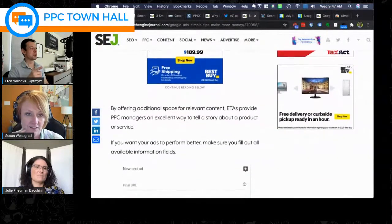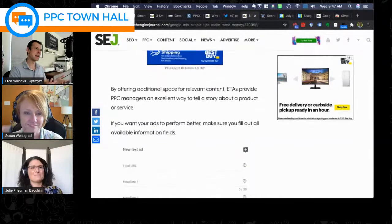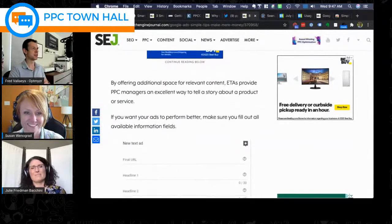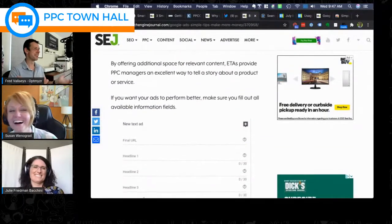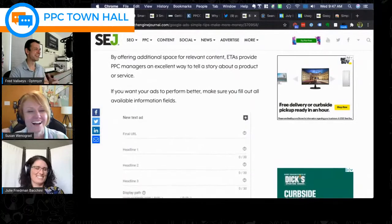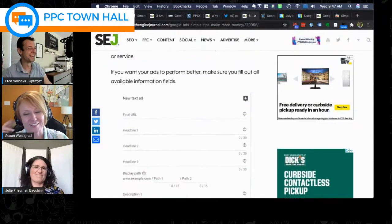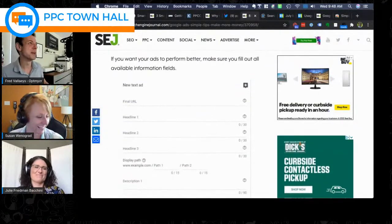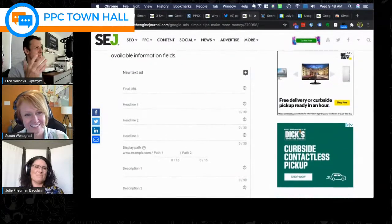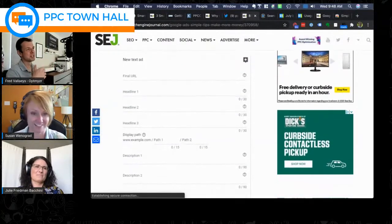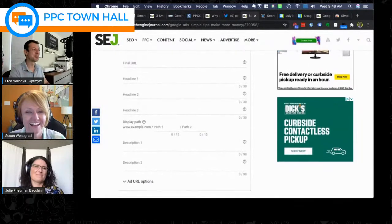Fred addresses a common client objection: 'but they saw my ad and clicked on it.' The answer is that you paid for that click and they didn't buy anything — it's wasted spend. While there may be some brand awareness seeded, an irrelevant click is not the right vehicle for that goal.